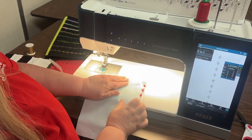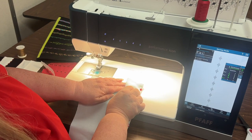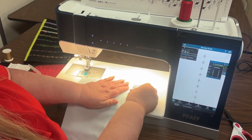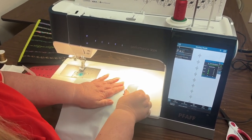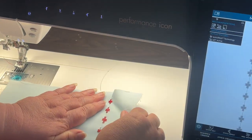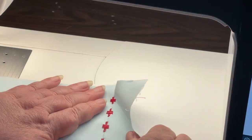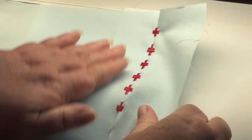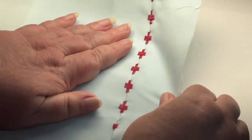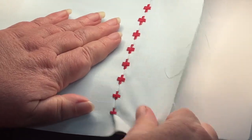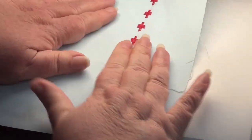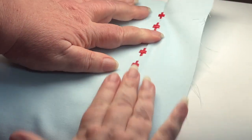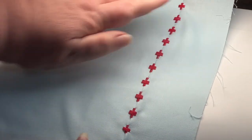This is where the magic happens. When I open this up, when I unfold that, you see all those plus signs that it's stitched down. Is that not cool? I love that.